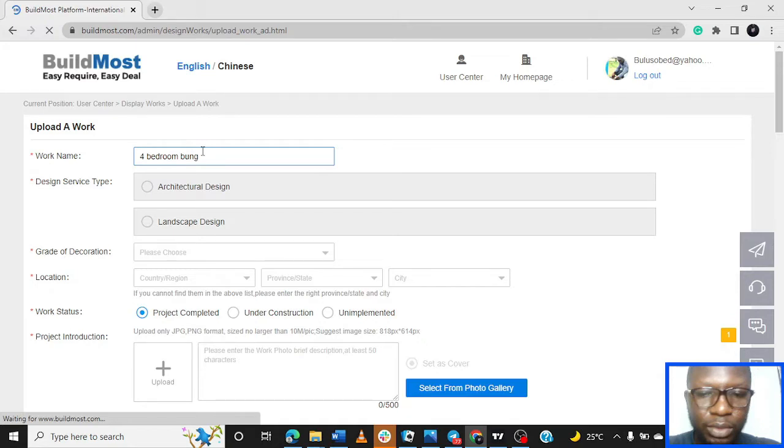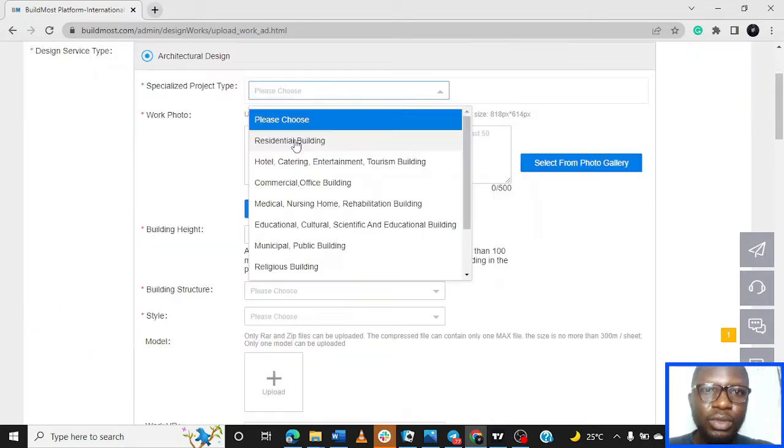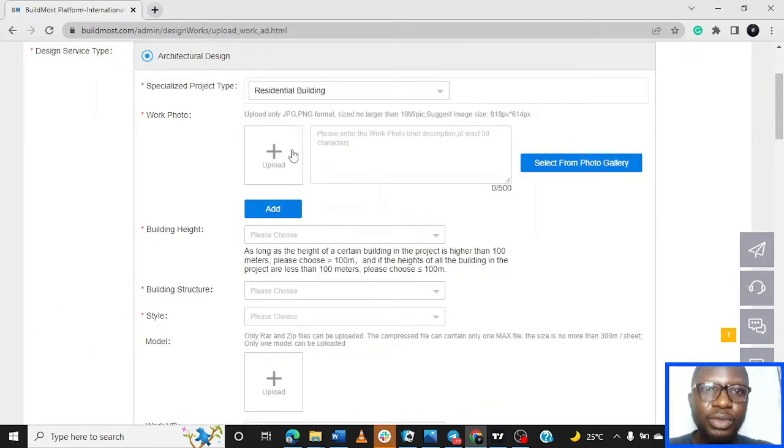What category is it? Is it landscape, is it architectural design? So I'm picking Architecture Design. Specialized - it's a residential building, right?